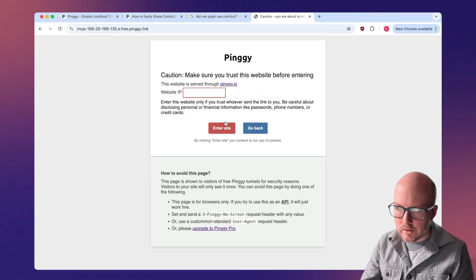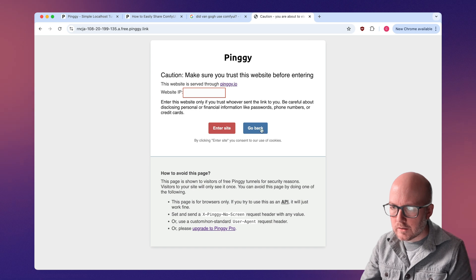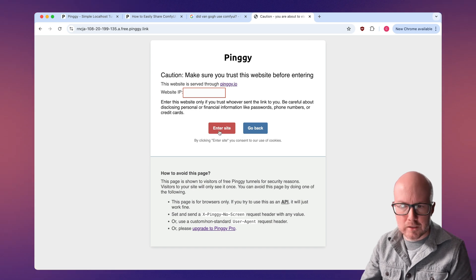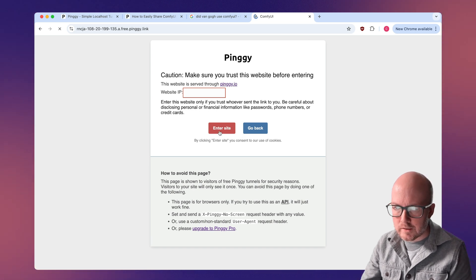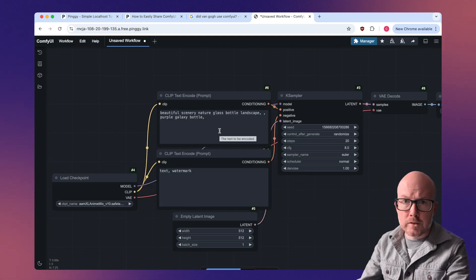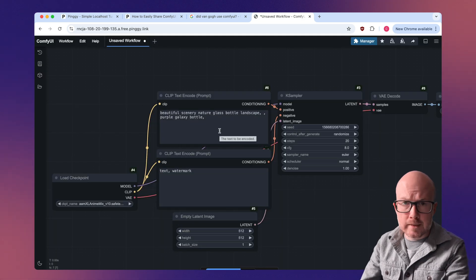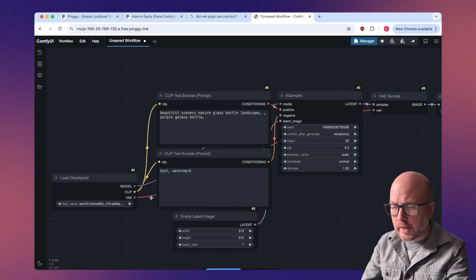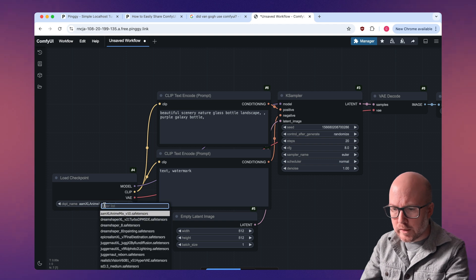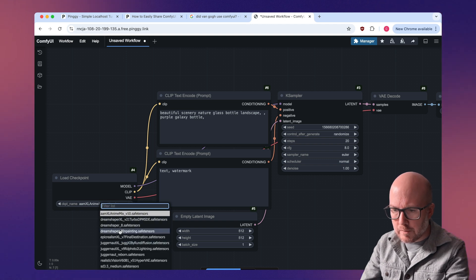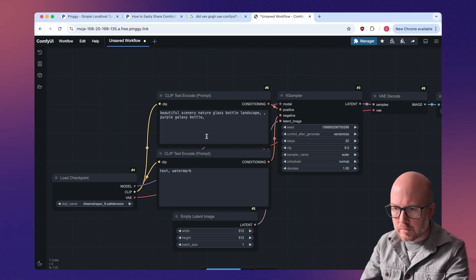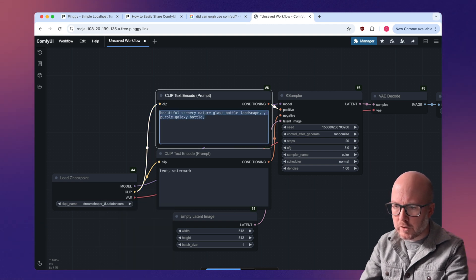So you'll get this little notice screen here to make sure that you trust it. All right. So now we're connected to Comfy UI over on that Windows machine. I'm going to just change out this model just for demonstration.